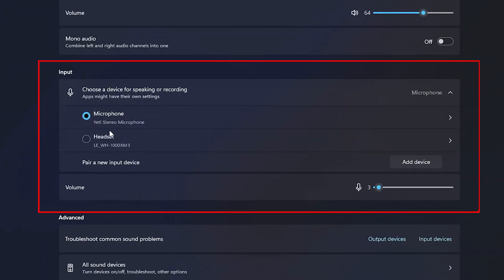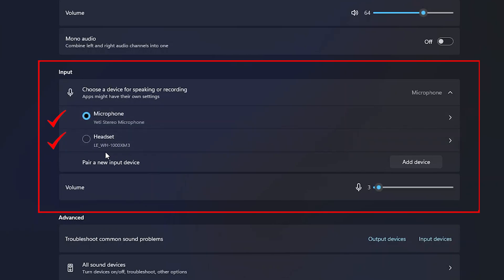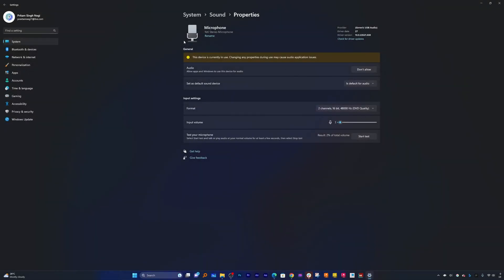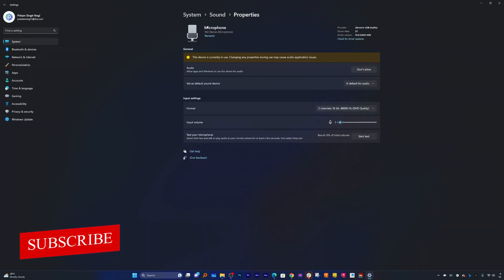So here you can see I am currently using two mics. The first one is Plurality Professional Mic and the second one is the inbuilt mic of my headphones. So here you need to choose wisely which mic you want to use. I guess here we already have chosen the correct mic so I do not need to make any further changes.